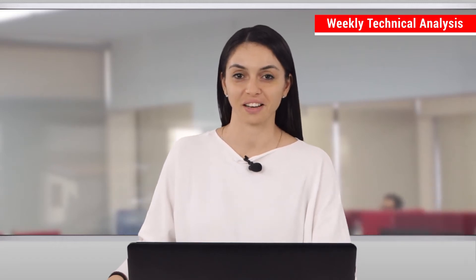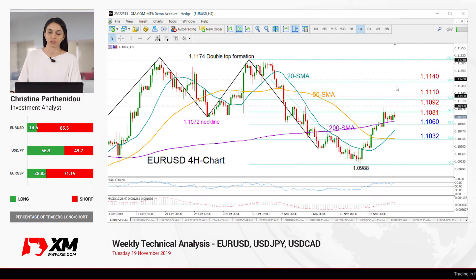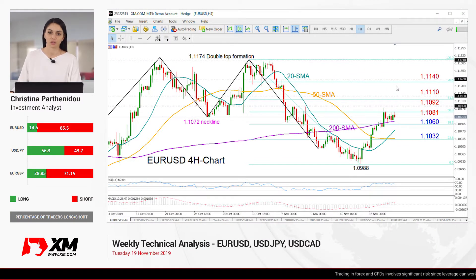Hello everyone and welcome to this week's technical analysis video here at XM.com. It's Tuesday, November 19th, and the markets we are going to look at today are the Euro/Dollar, Dollar/Yen, and the US Dollar versus the Canadian currency.